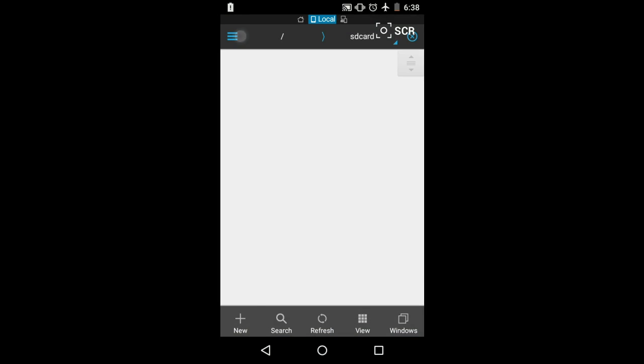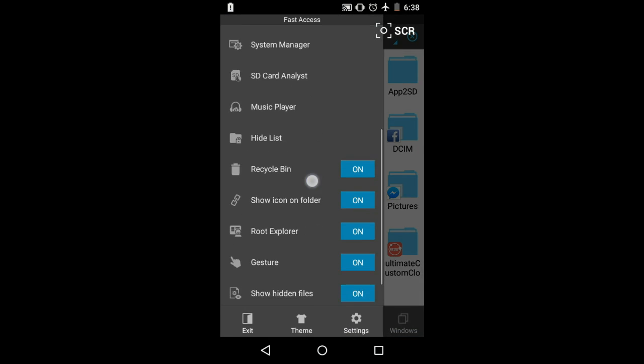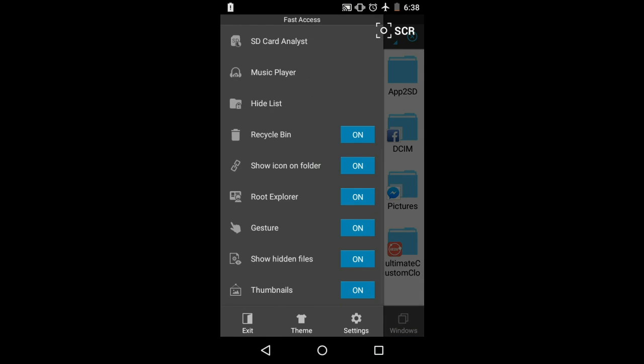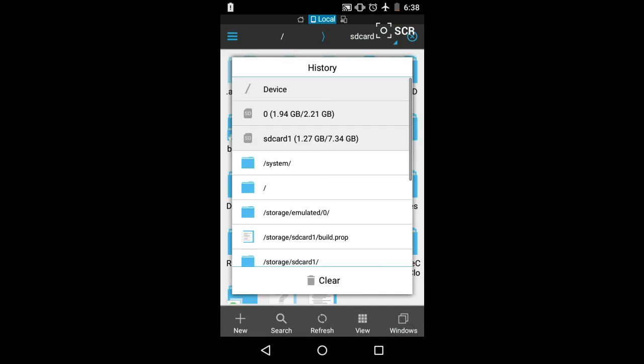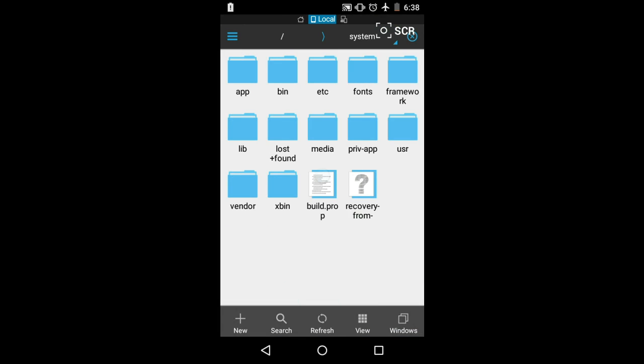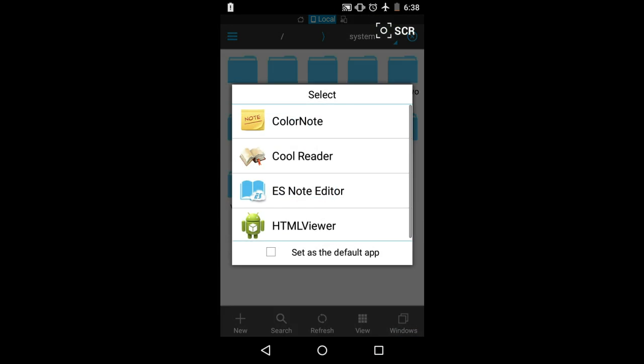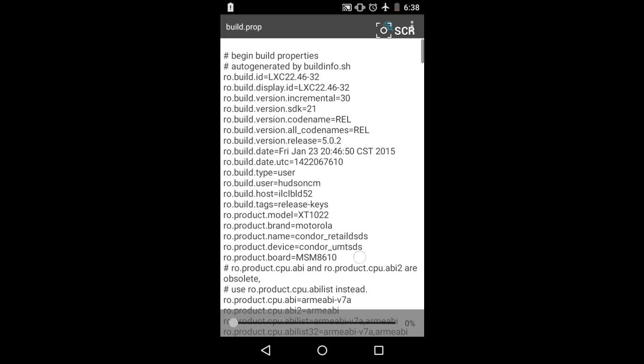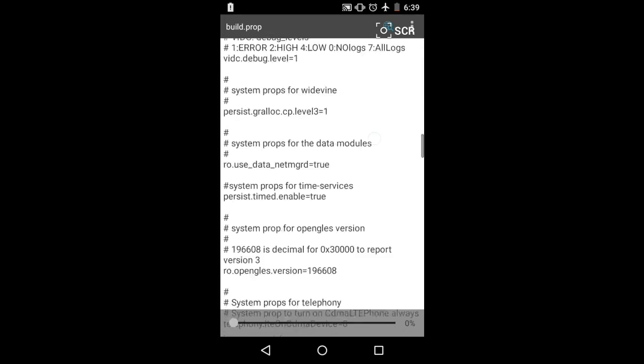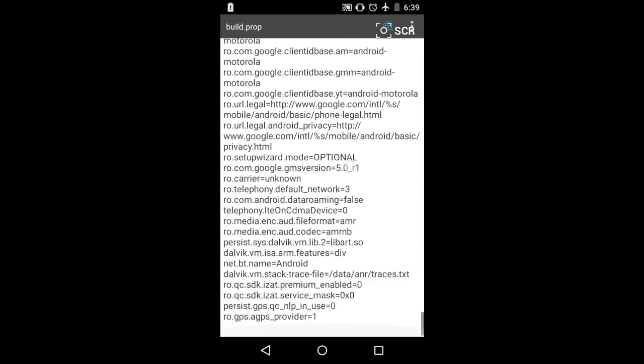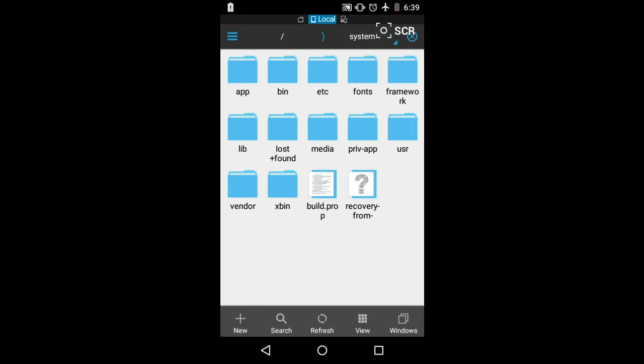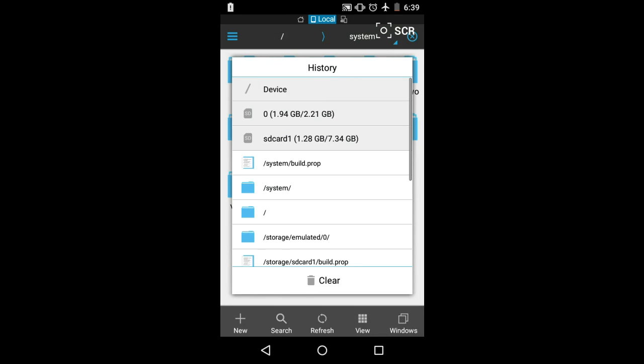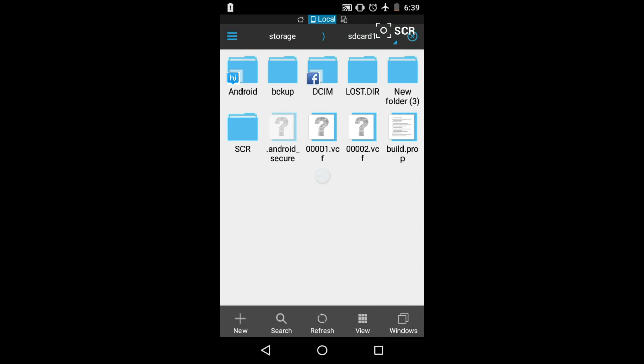You can see that I have enabled a function called root explorer. Next, you need to go to device, go to system, and you can see a build.prop file. This file is responsible for everything that happens on your phone. You can see over here that the last two lines of the build.prop—the last line is ro.gps something—and you need to edit this file to enable the multi-user settings.